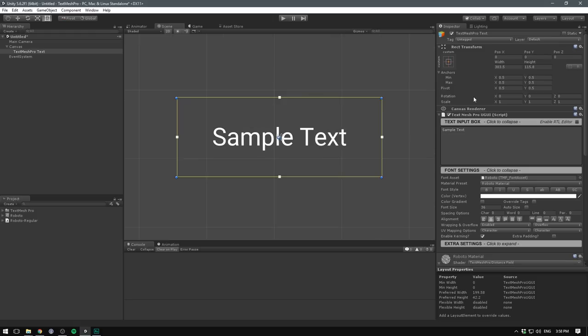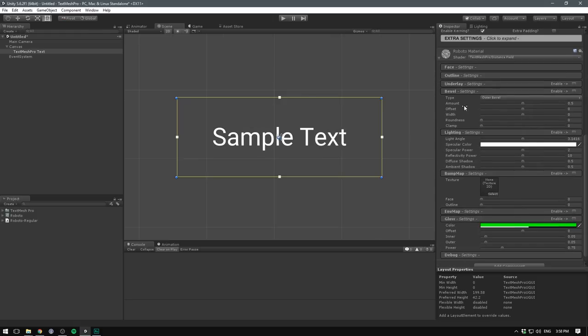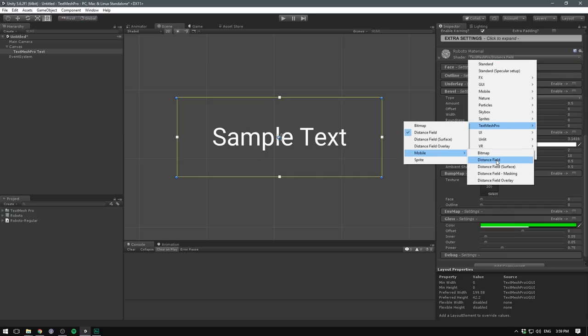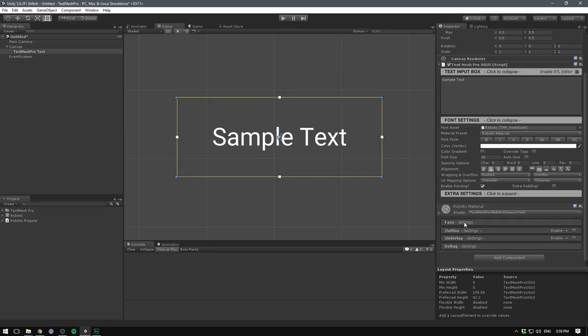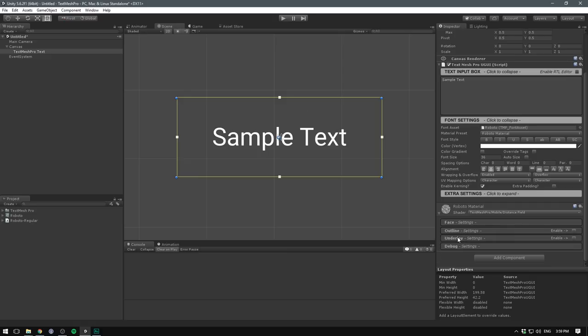Now if we scroll down in the inspector, we can see all of the different knobs and dials that will allow us to style our text. In most cases, however, you just want fairly simple text controls. And we don't want to spend performance on all these options that we won't use. So we go to Shader, and change this to TextMesh Pro, Mobile, and then Distance Field. This only has options for the Face, Outline, and an underlay, such as a shadow.